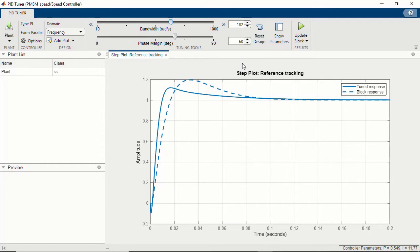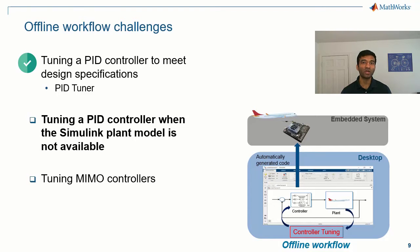There might be some of you who prefer doing controller design using classical control techniques like loop shaping with Bode plots or root locus. There is another app called the Control System Designer that lets you do that. That was how you could use the PID Tuner app to tune a PID controller within Simulink to meet your design specifications.